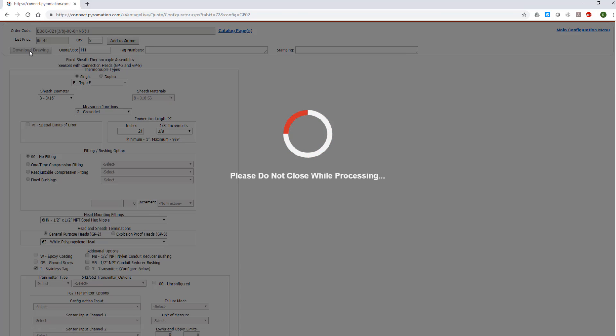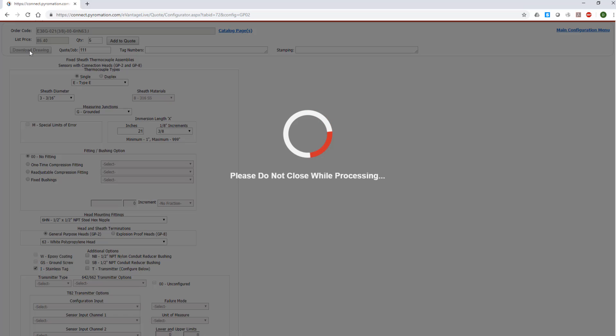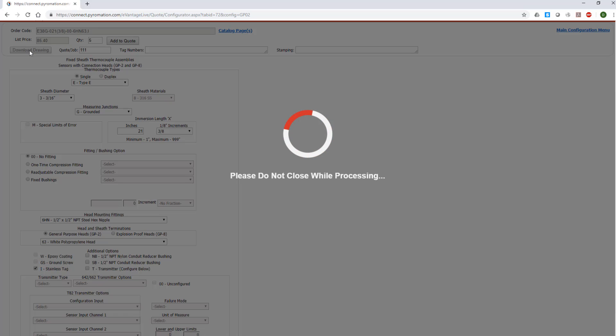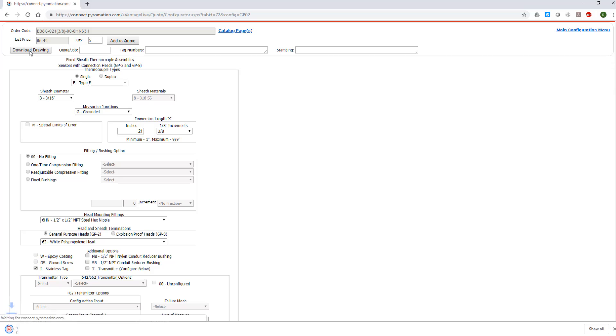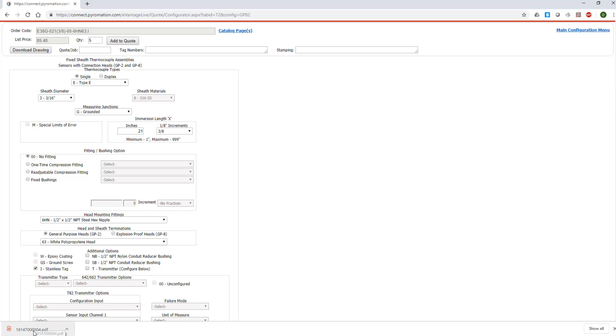When you have clicked on the Download Drawing button, there may be a slight delay as the configurator processes your drawing request. Once the drawing file is completed, depending on your browser and options, you can download or open the PDF file of your drawing. This PDF file may also be available in the Downloads folder of your computer file library. Pyromation also retains a copy of the drawing file such that you can reference it with any communication or correspondence with us.